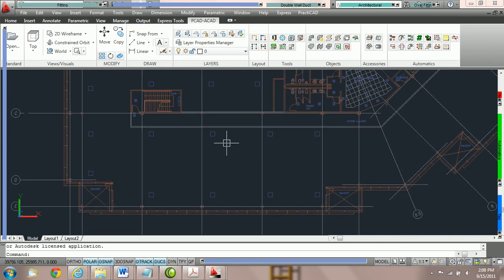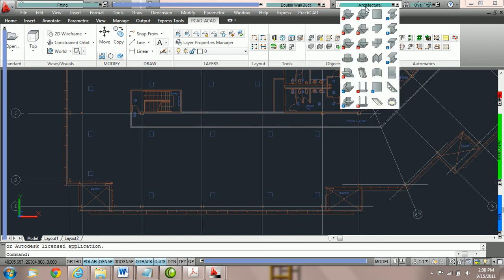Once you've done that, we're now needing to go into our architectural bin and select a grill. The one we're going to use here to start is going to be supply grill.